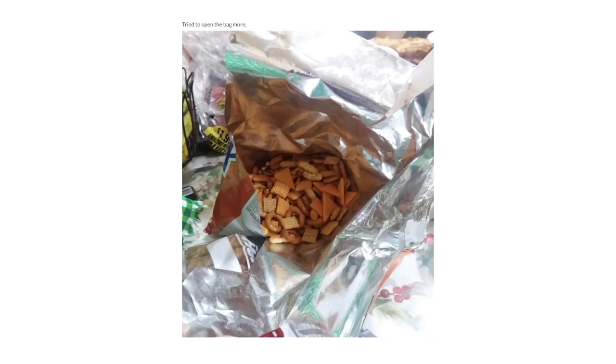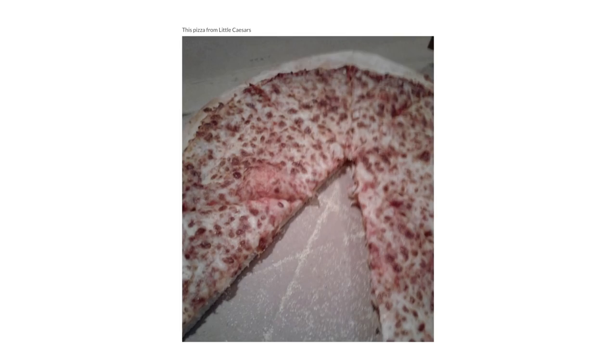Tried to open the bag more, ended up making it worse. This pizza from Little Caesars.